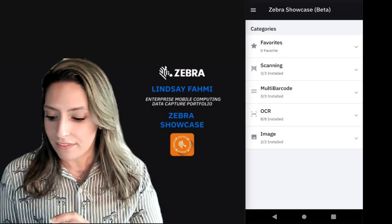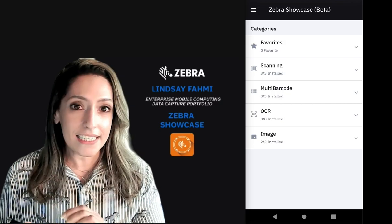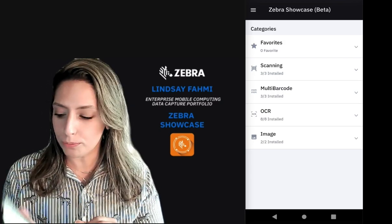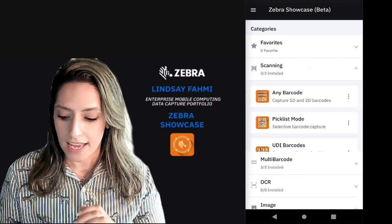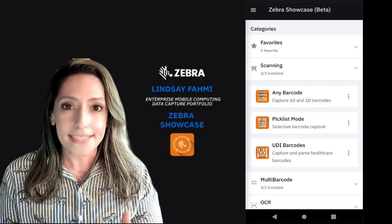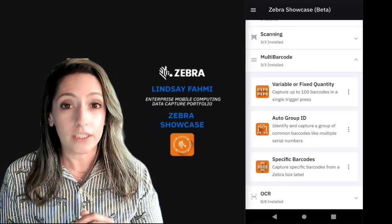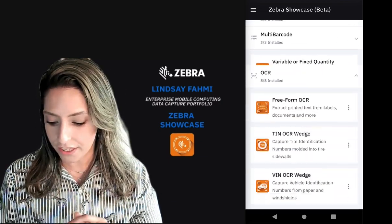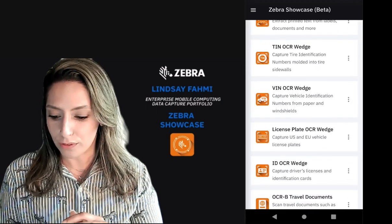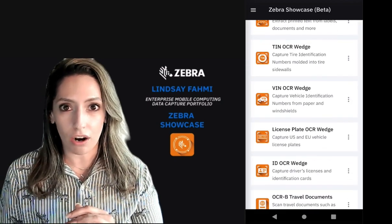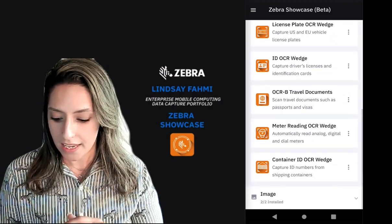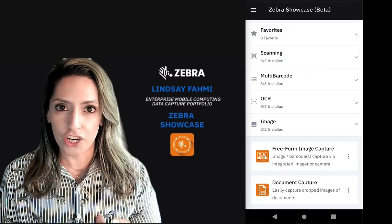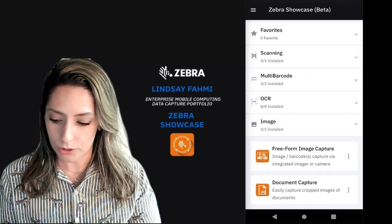We have 16 data capture experiences in our initial deployment — anything from basic scanning, some select multi-barcode offerings, a very robust portfolio of OCR capabilities, and some easy image capture and document capture demos.